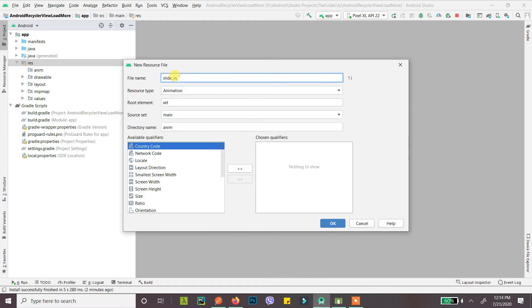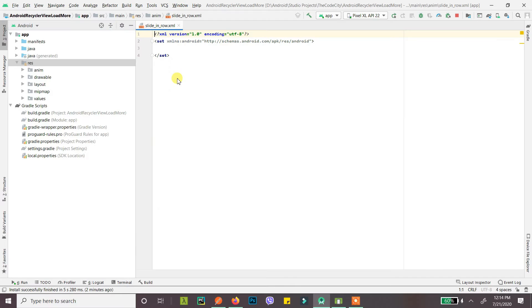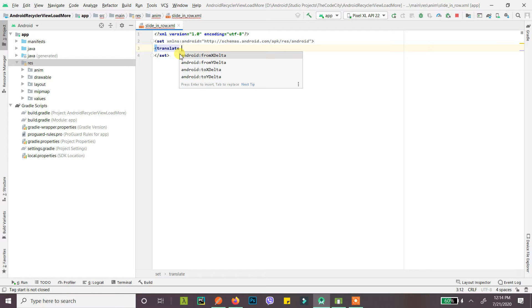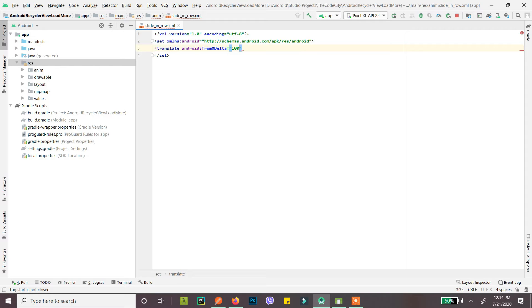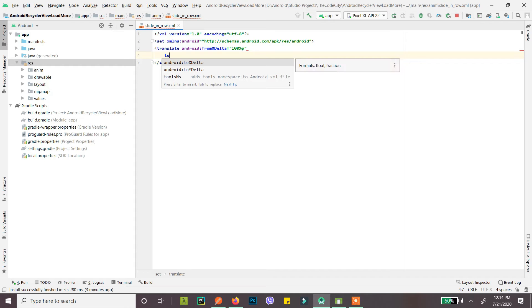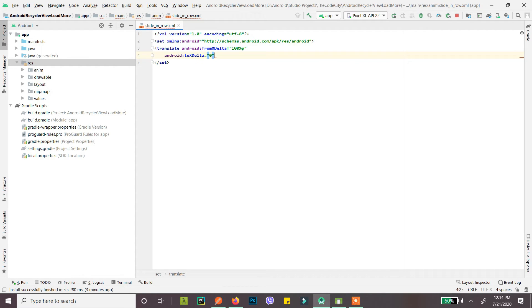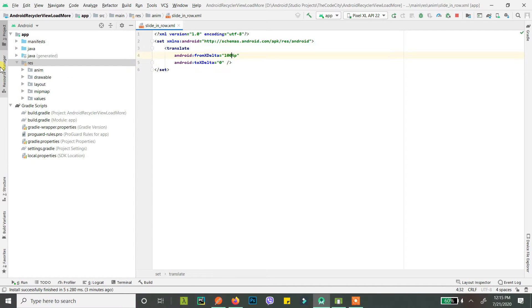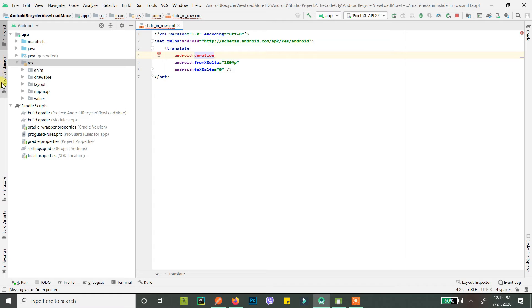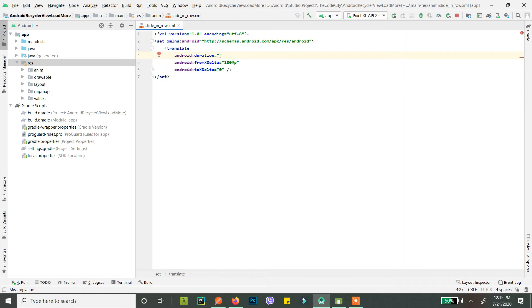So let's just call it slide in row. Okay, now since this is not an animation tutorial I'll just be quickly making an animation that slides in from right to left. Okay, so we go translate and from x delta 100 percent p to x delta of 0, and duration is how much duration you want the animation to take, right?